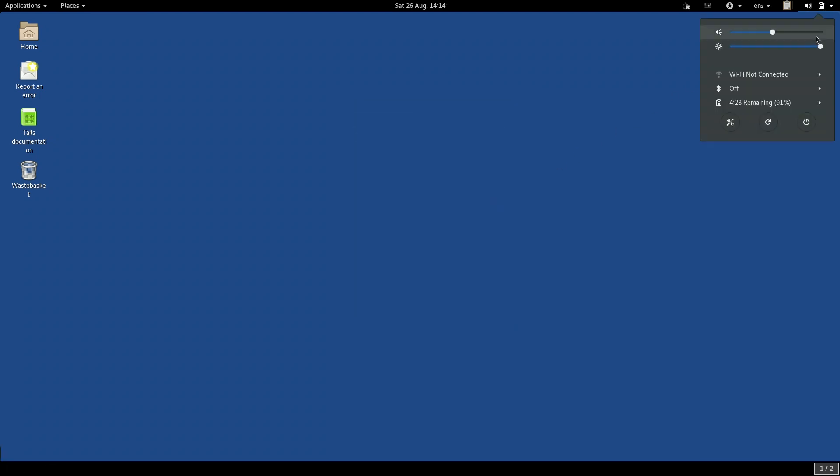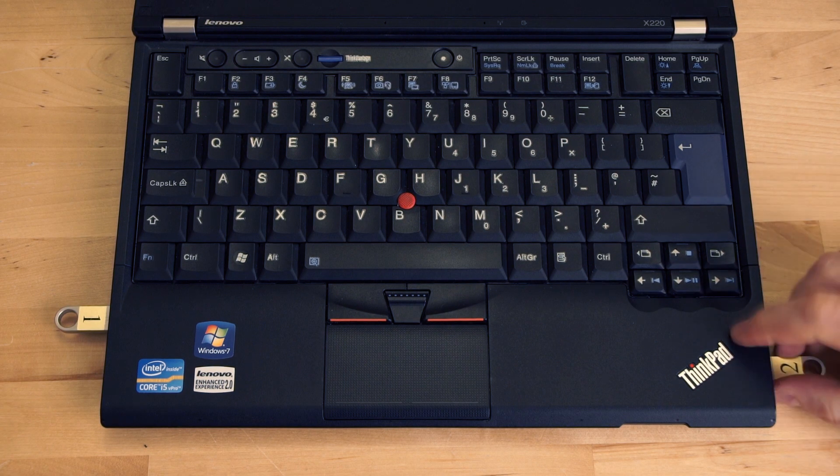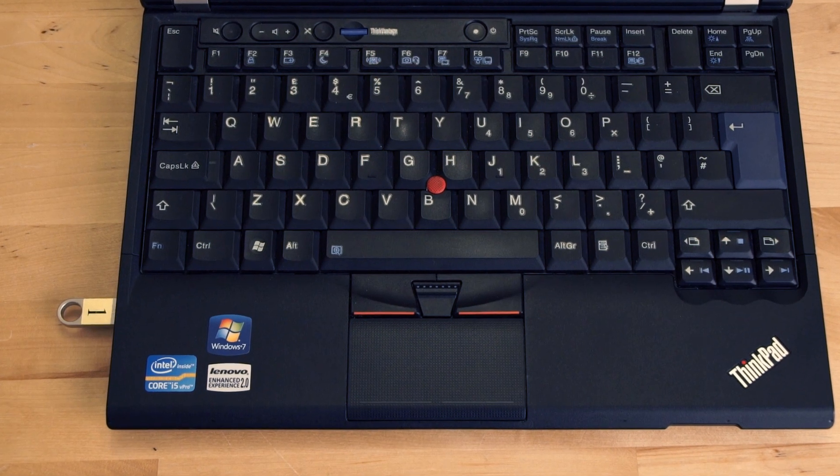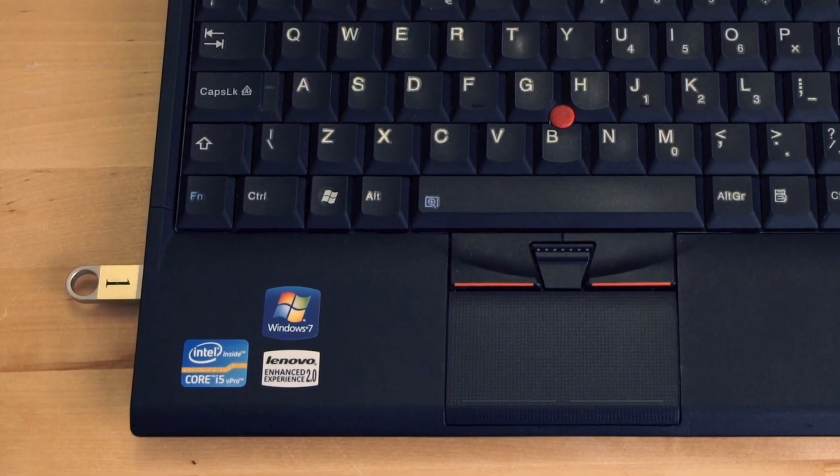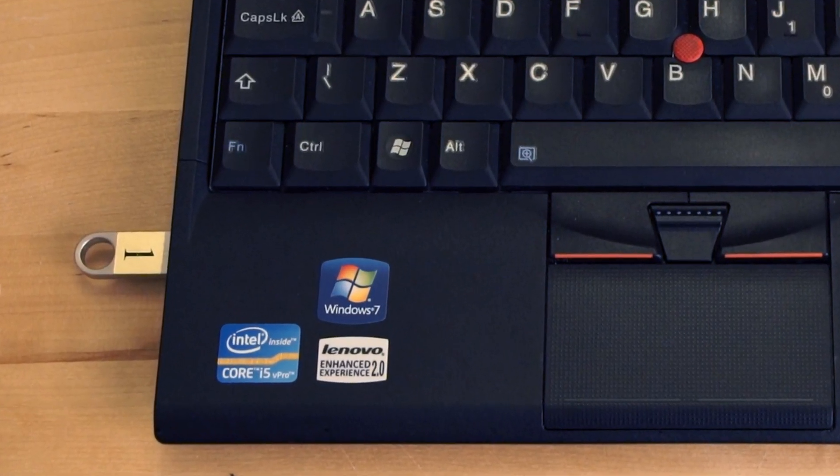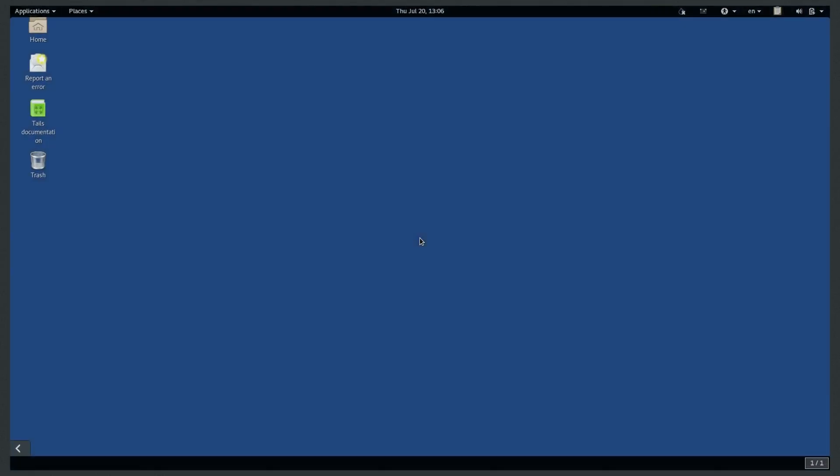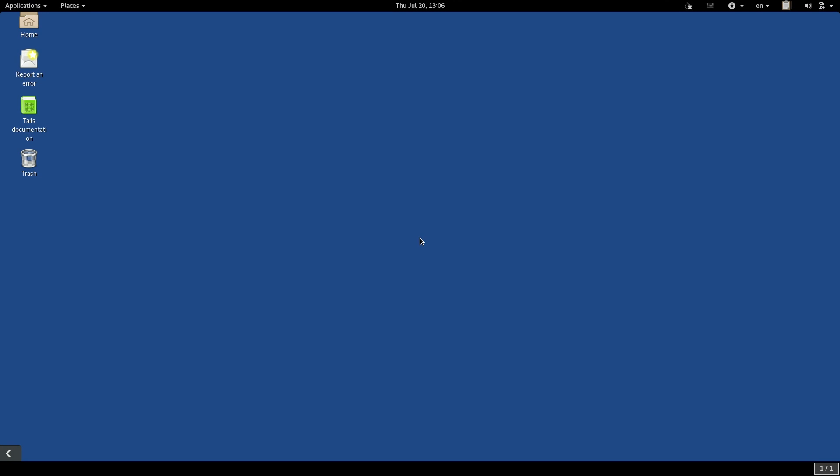Now, shut the computer down. Remove the temporary TAILS USB from your computer, but leave the original TAILS USB plugged in. Turn on the computer again, and boot back into the original TAILS. Once it boots, you are now using an updated TAILS system.